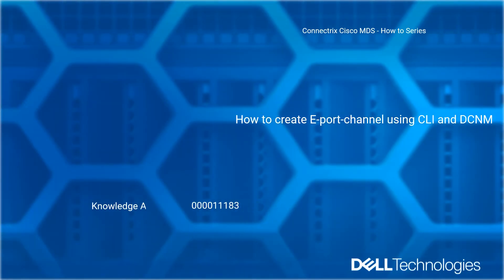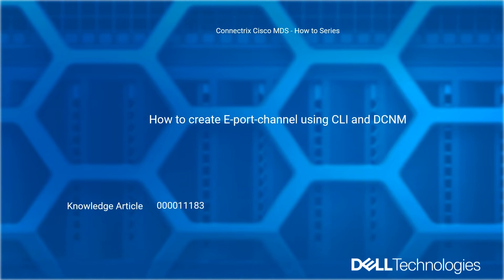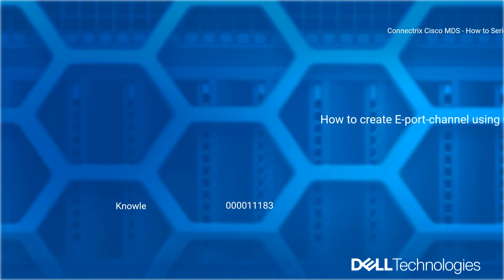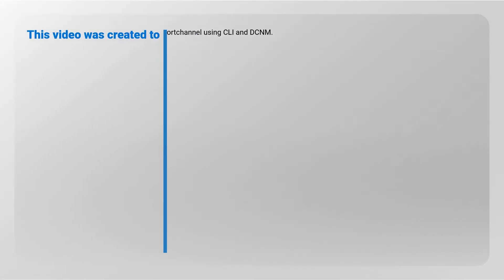Welcome to Dell Technologies Connectrix Cisco MDS how-to series: how to create e-port channel using CLI and DCNM. Reference Dell knowledge article number 000011183. This video was created to demonstrate how to configure e-port channel using CLI and DCNM.